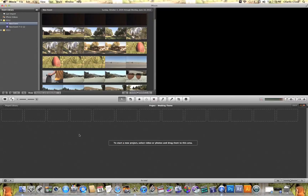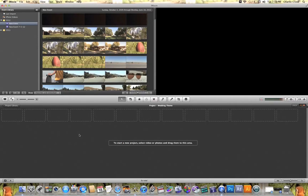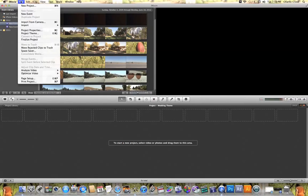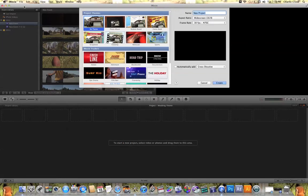In this tutorial video I'm going to show you how easy it is to start up a wedding themed project in iMovie 11. To do this, all you need to do is come up here to File and hit New Project.